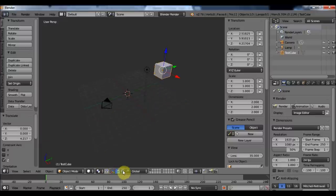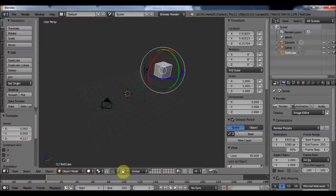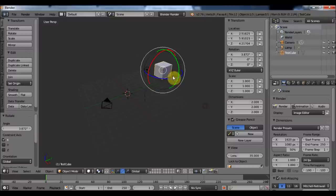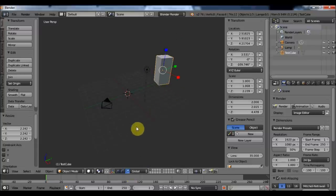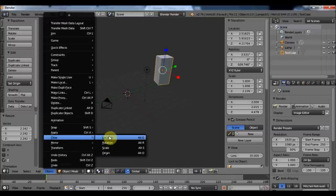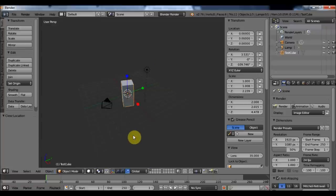Clicking on the manipulator icon changes it from arrows to circles, switching from translation to rotation mode — so now I can rotate my object on the X, Z, and Y axes. I can do the same for scaling. I can clear my values by going to Object > Clear, and I can also see the shortcuts: Alt+G to clear translation, Alt+R to clear rotation, and Alt+S to clear scaling.